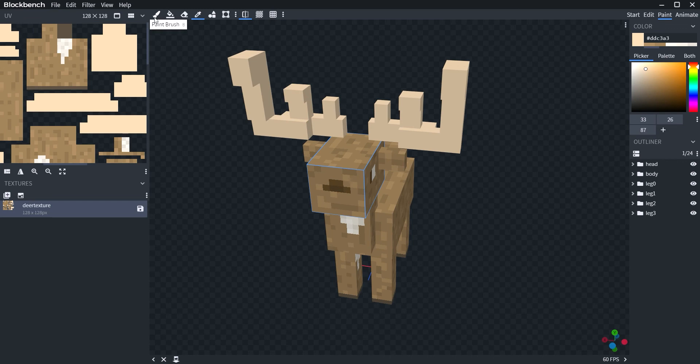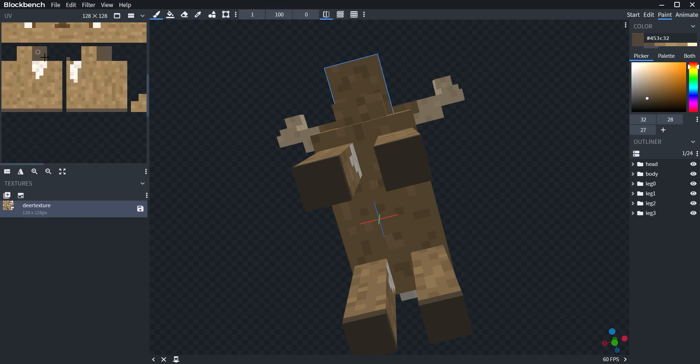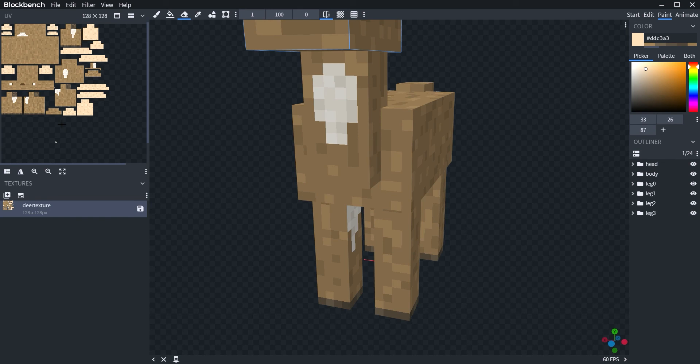Now to do the antlers. Now the hooves. Alright, so the texturing is done. Remember to clean up the image on the side if you need to.